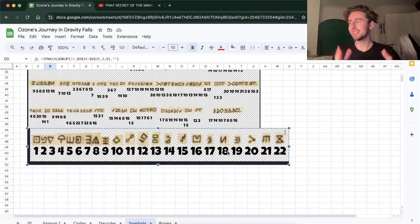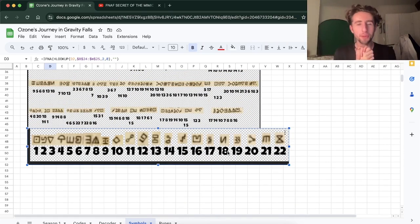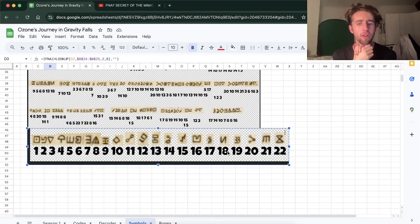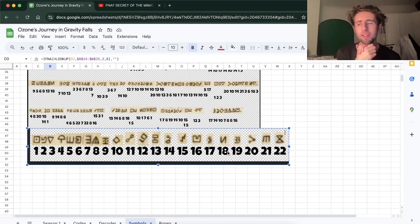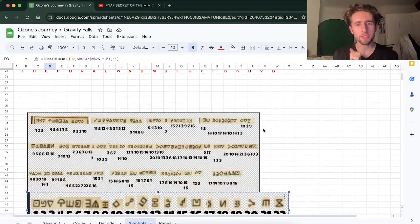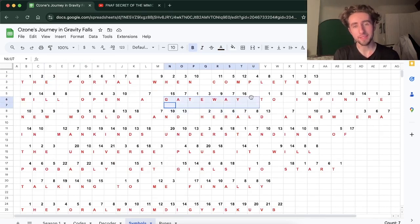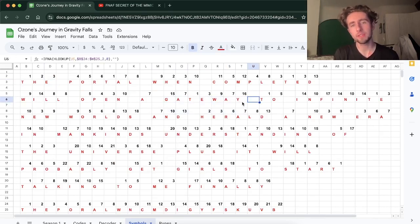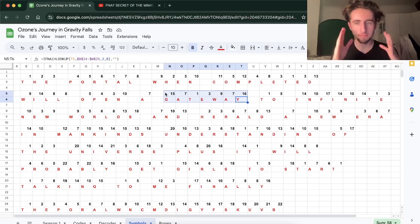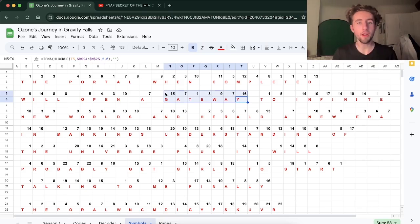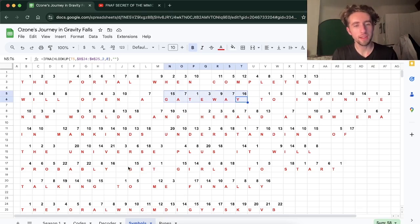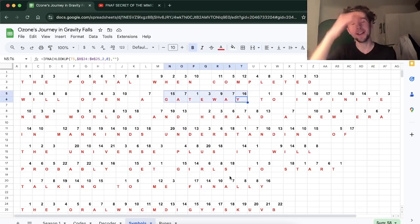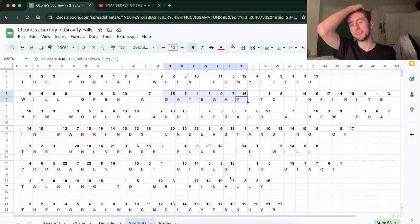It's insane. That's so cool. It's sort of foreshadowing almost for the next season. Like, what does the portal do? It opens a gateway. Like, that's, I think that was something we theorized. But that now kind of confirms it, I think. And of course, it probably gets girls to get talking to me finally. That's really funny.